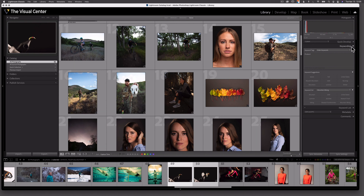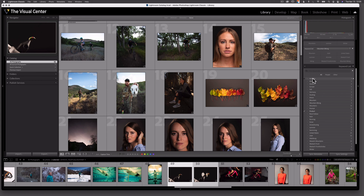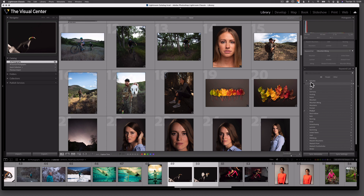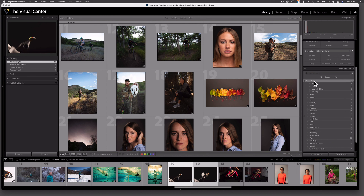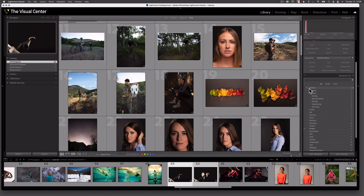Let me show you how you can further organize your keywords so you don't have too many of them. Underneath the Keywording panel, there is a second panel called Keyword List — let's expand that. You can see all of the keywords I've used throughout my catalog. As your catalog grows, this list is going to get a lot larger. So let me show you how to organize them. For instance, I have the keyword 'Activities,' and under that I have various activities: biking, dance, hunting, mountain biking, running. I can create a hierarchy by dragging and dropping 'biking' onto 'Activities,' and a dropdown arrow now appears. I'll do the same for hunting, mountain biking, running, snowshoeing, and swimming. Underneath Activities, I now have a number of items organized as subsets.